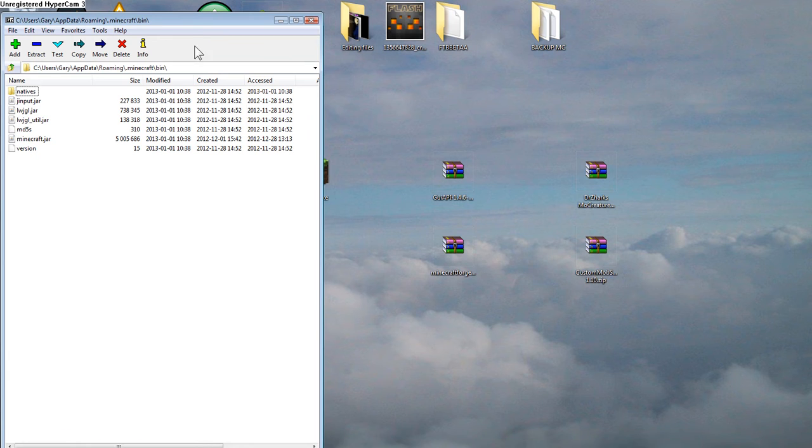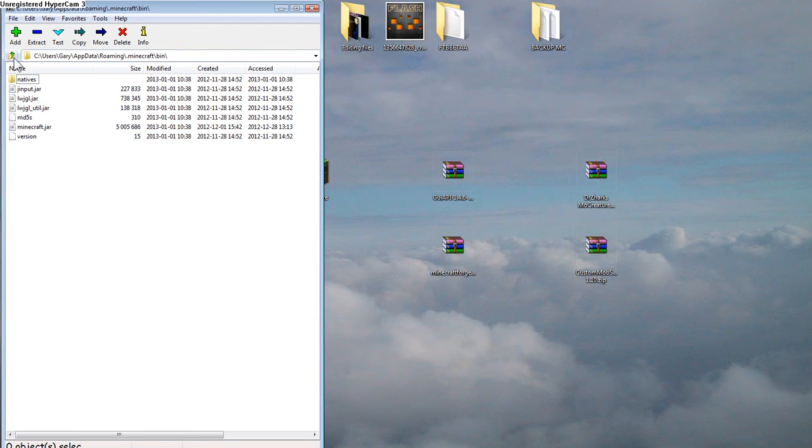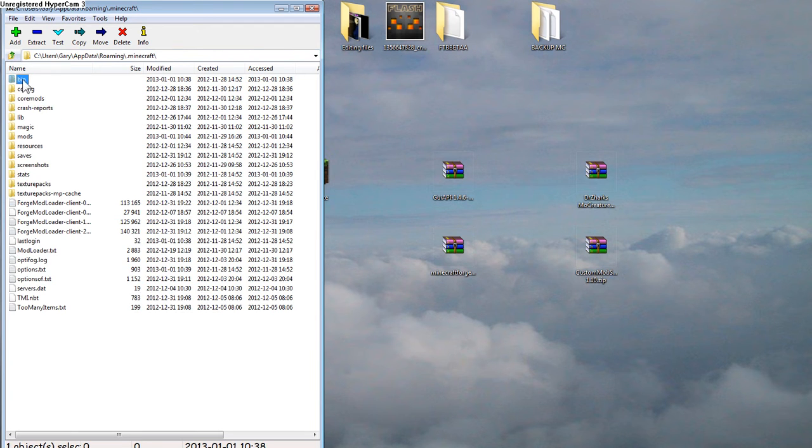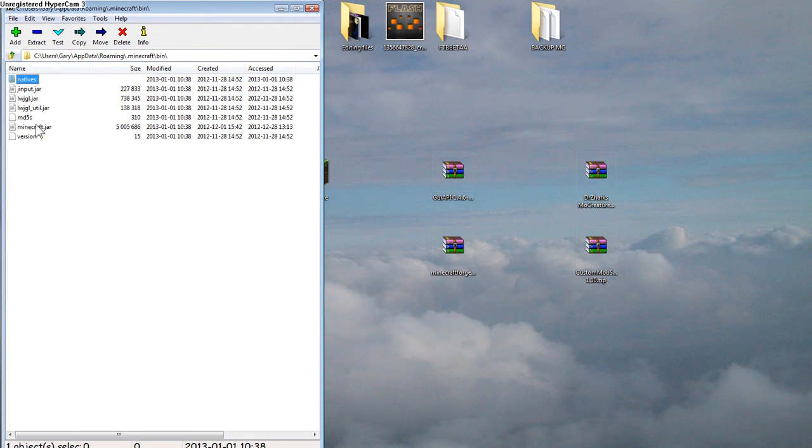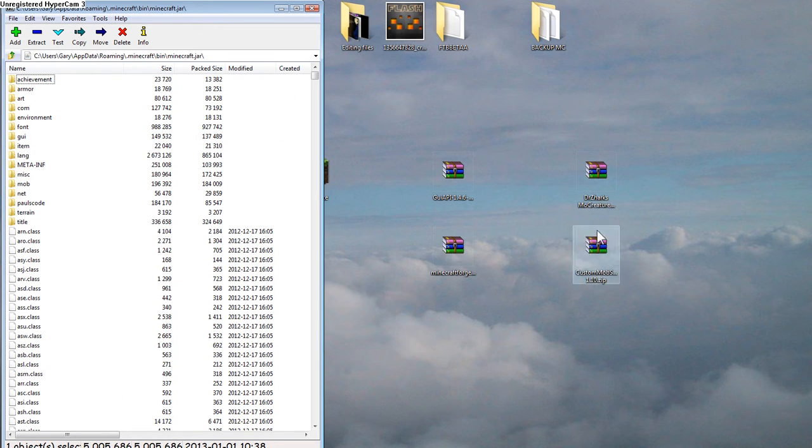So you're going to open up 7-Zip, and I have it follow that same path to get you to the Minecraft. And then, oh, you have to go into the bin file. Then you're going to open up the Minecraft jar. So this is what the Minecraft jar looks like. Okay, first of all,